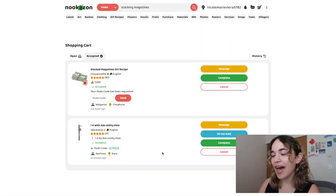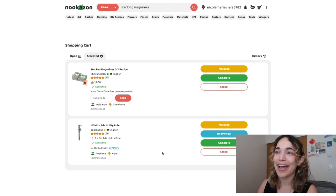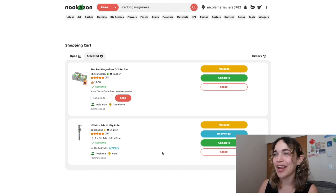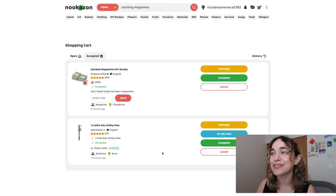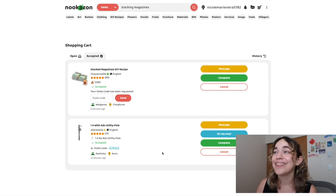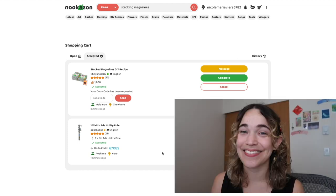This time I'm giving the Dodo code, so I have the item and now they're gonna arrive to my island and we're gonna trade. I'll show you all the items at the end, but so far this is really efficient and I could see myself doing this daily.